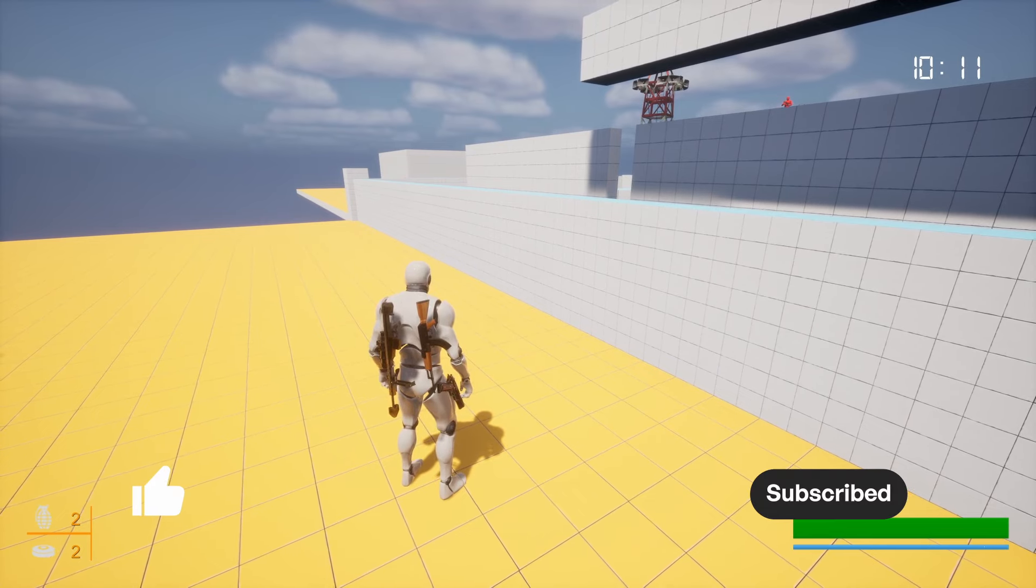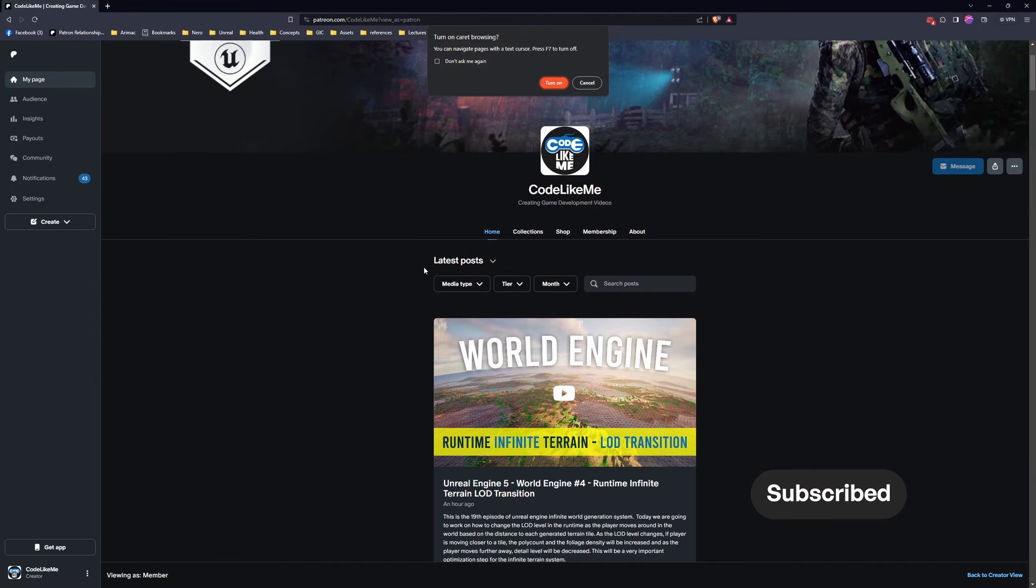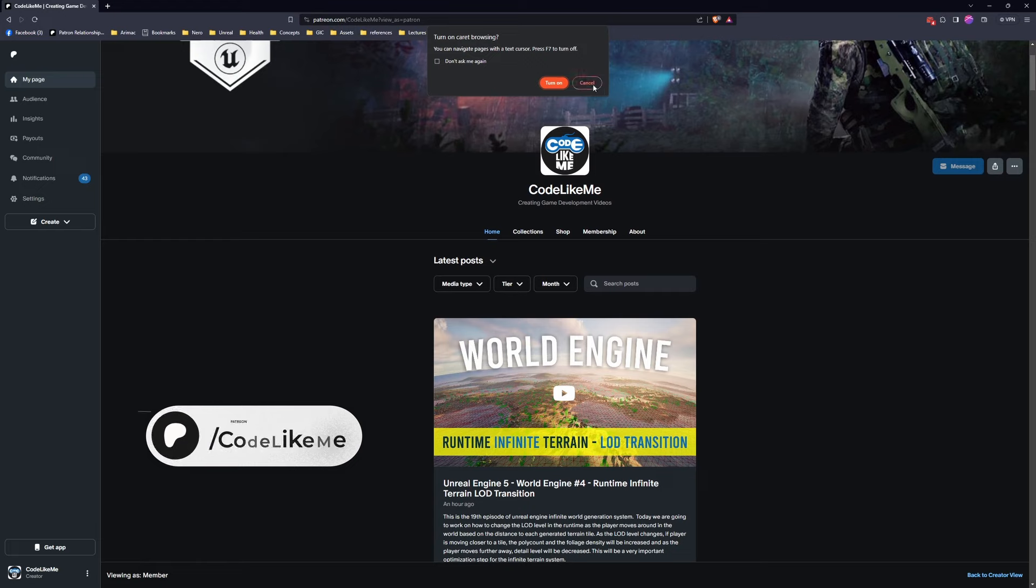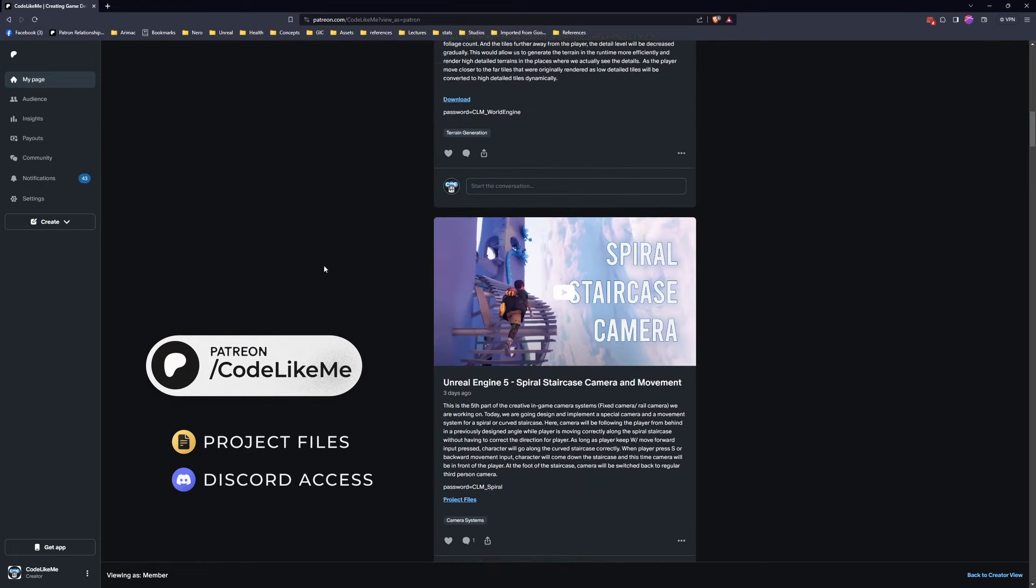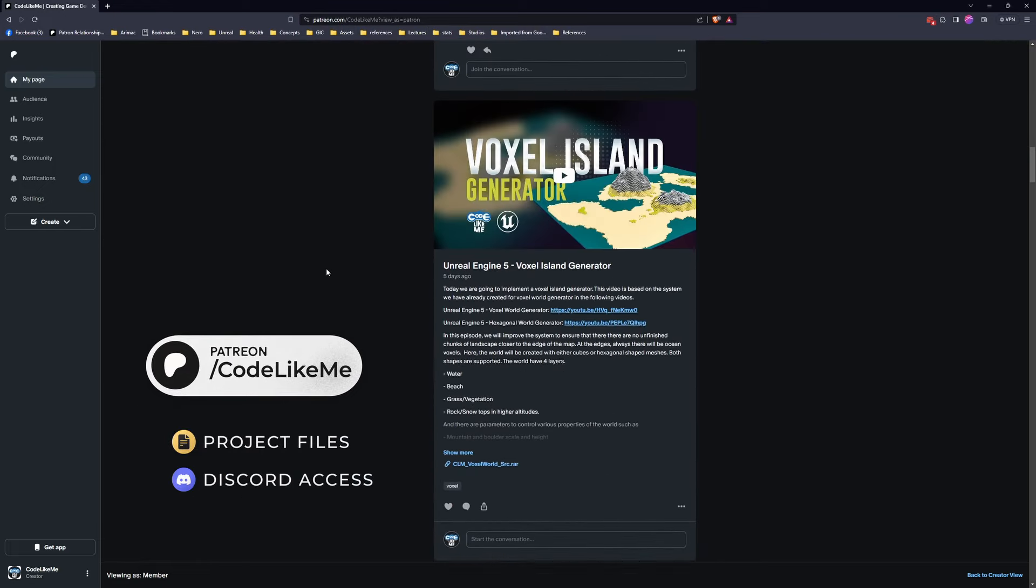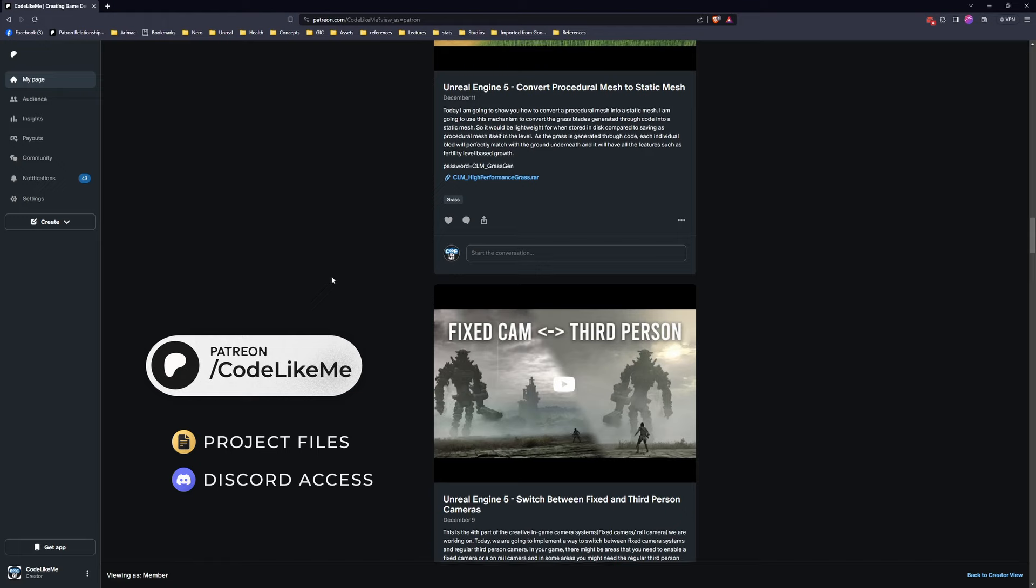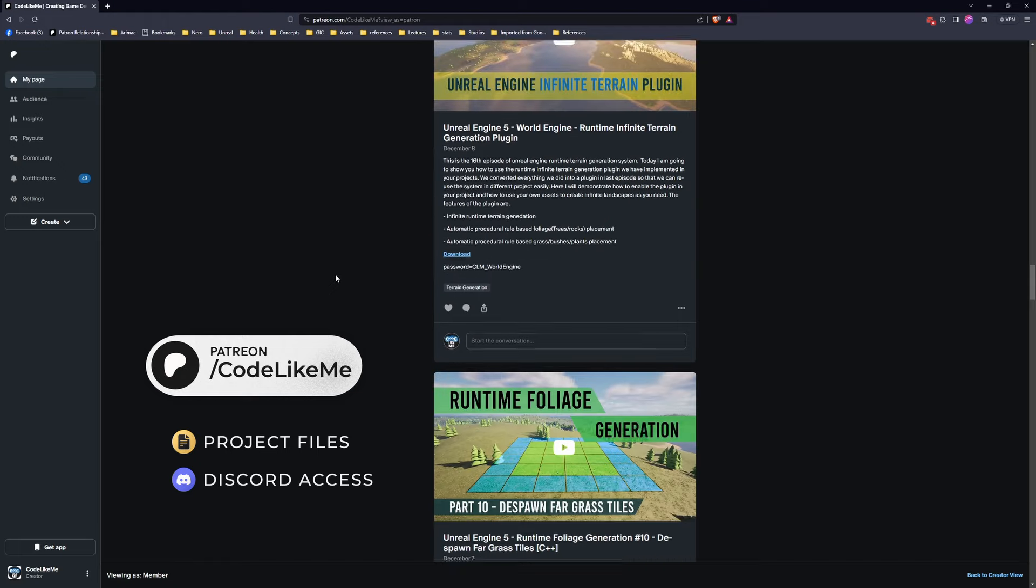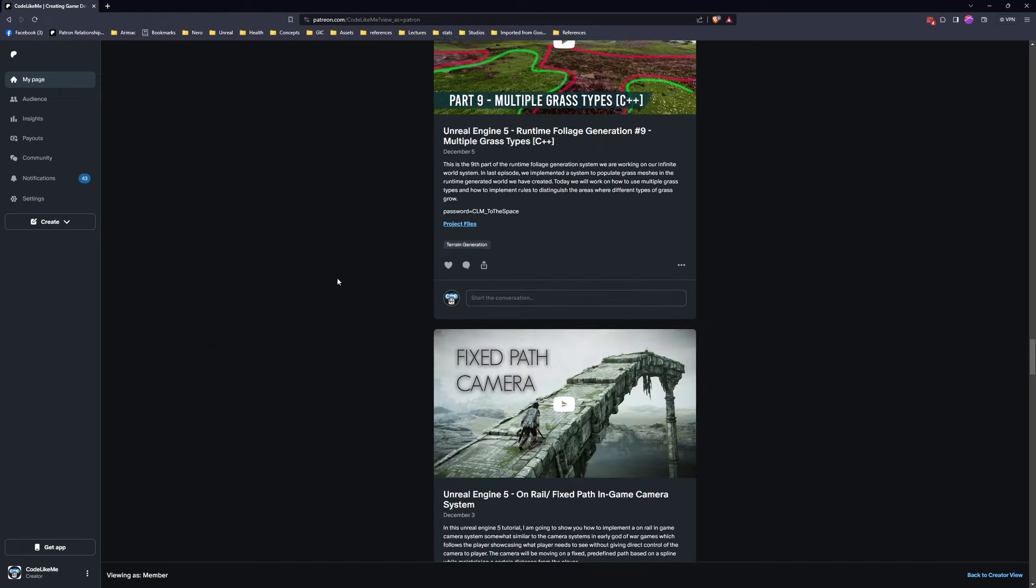So thanks for watching. As always, updated project files will be available for you to download in the Patreon page. Link would be in the description below. And see you in the next episode. Goodbye.